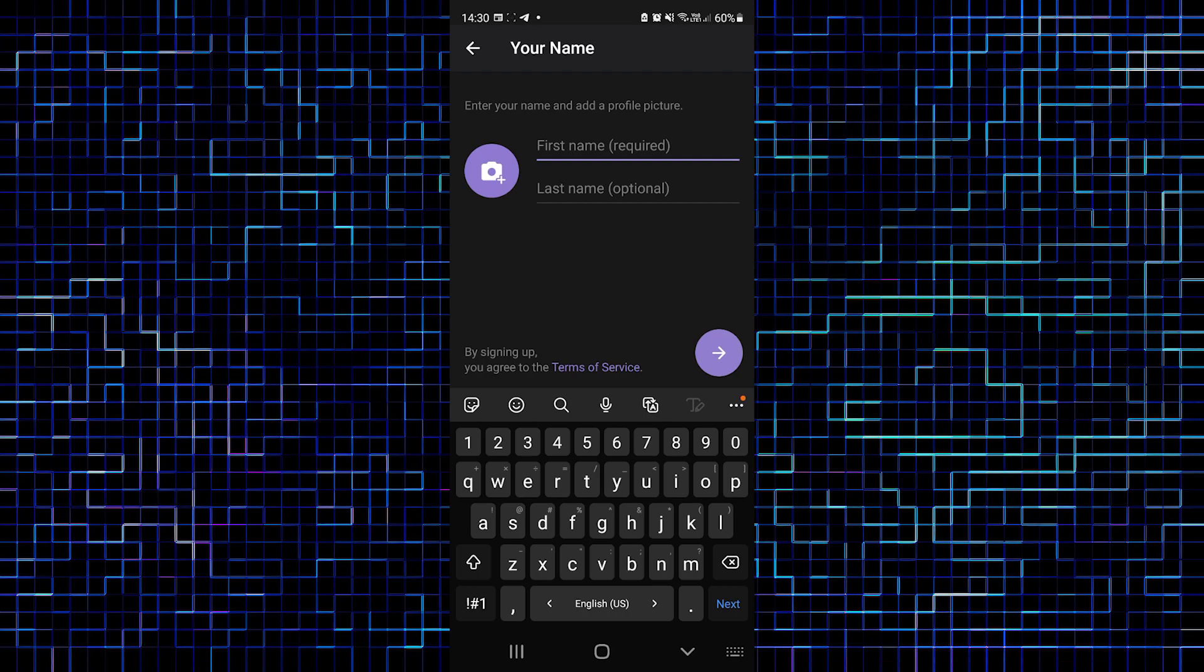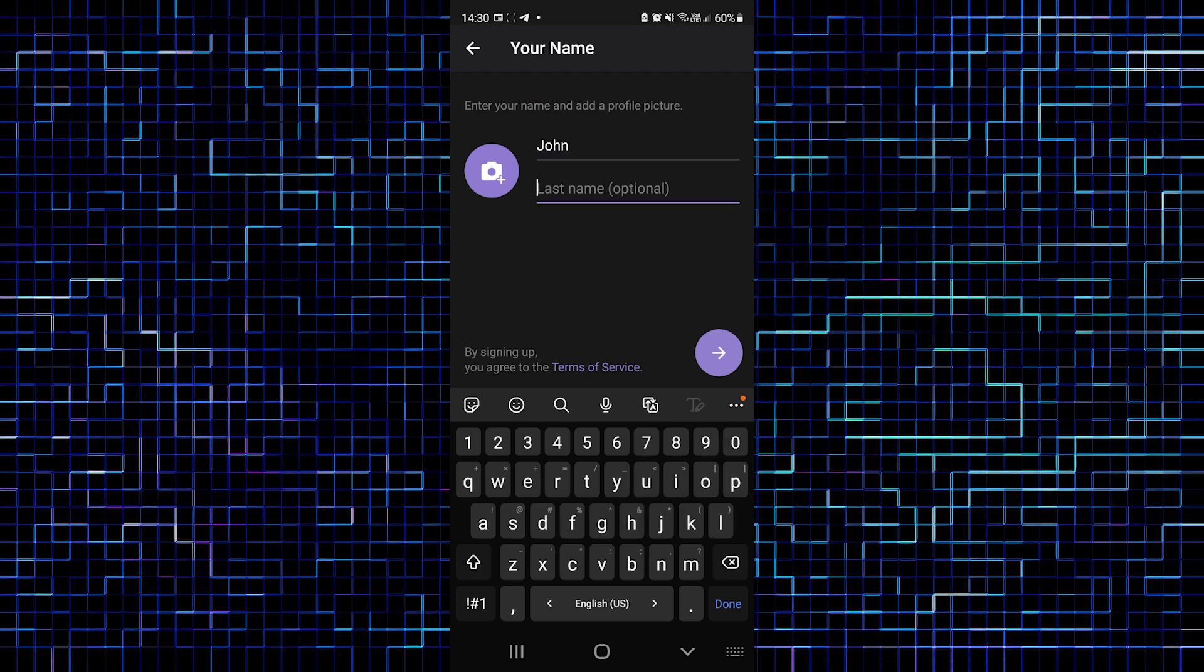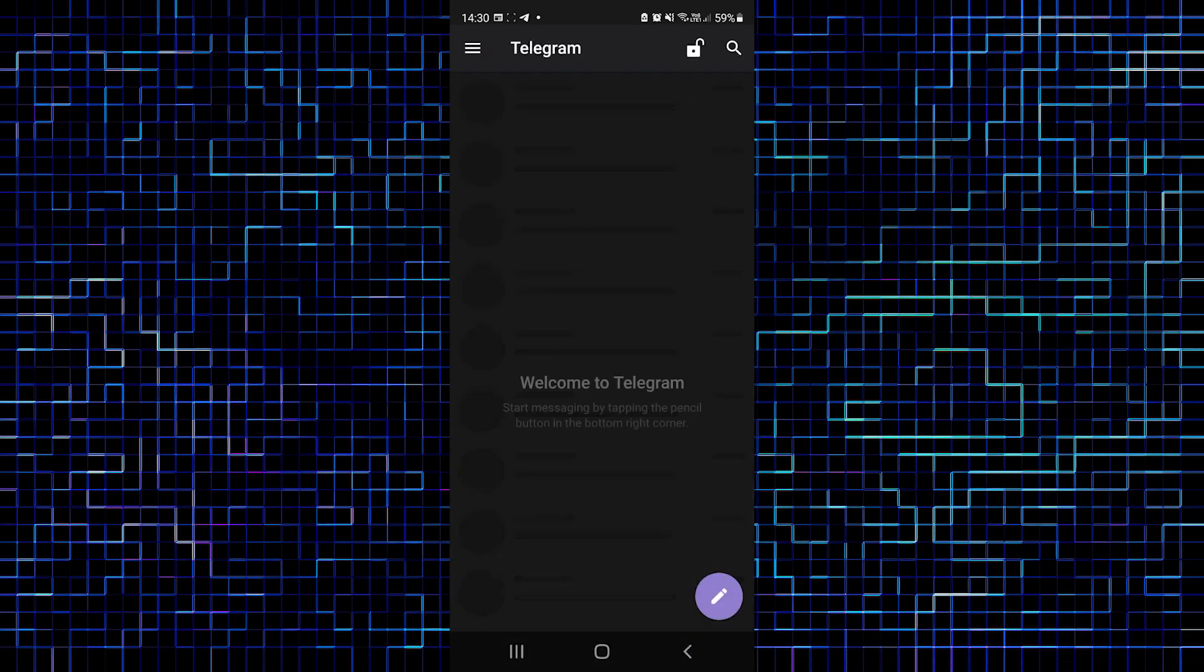Now we should type our first and last name, but last name is optional. Let's type some name. I will be John. By signing up, you agree to the terms of service, and I agree with the terms of service. So let's go further. Welcome to Telegram.